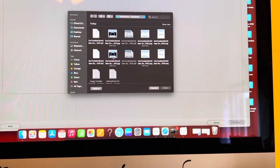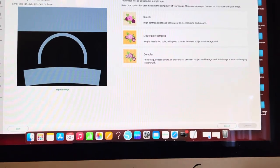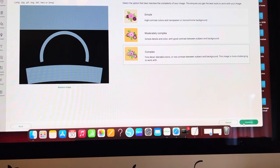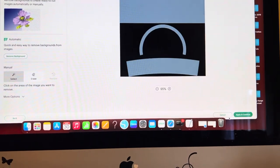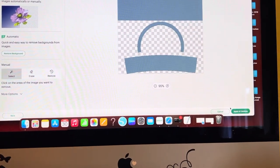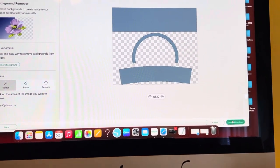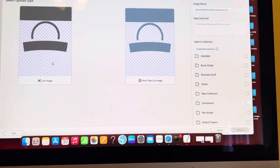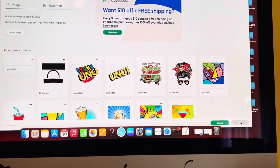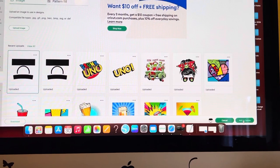So what I'm going to do is I always say complex, just because I'm going to go ahead and take out the black. Apply and continue and save it as a cut file.